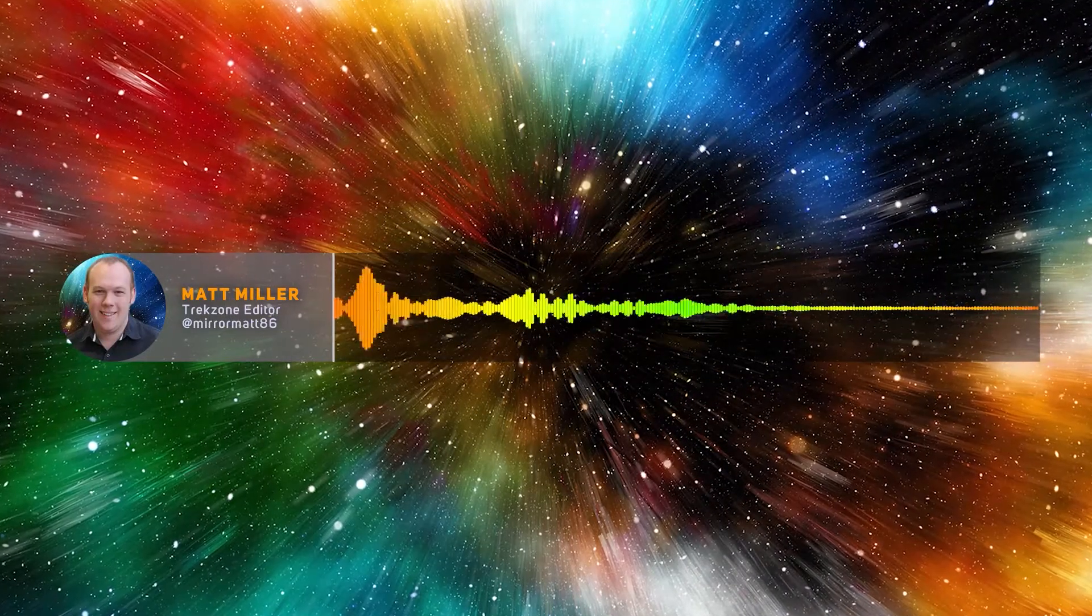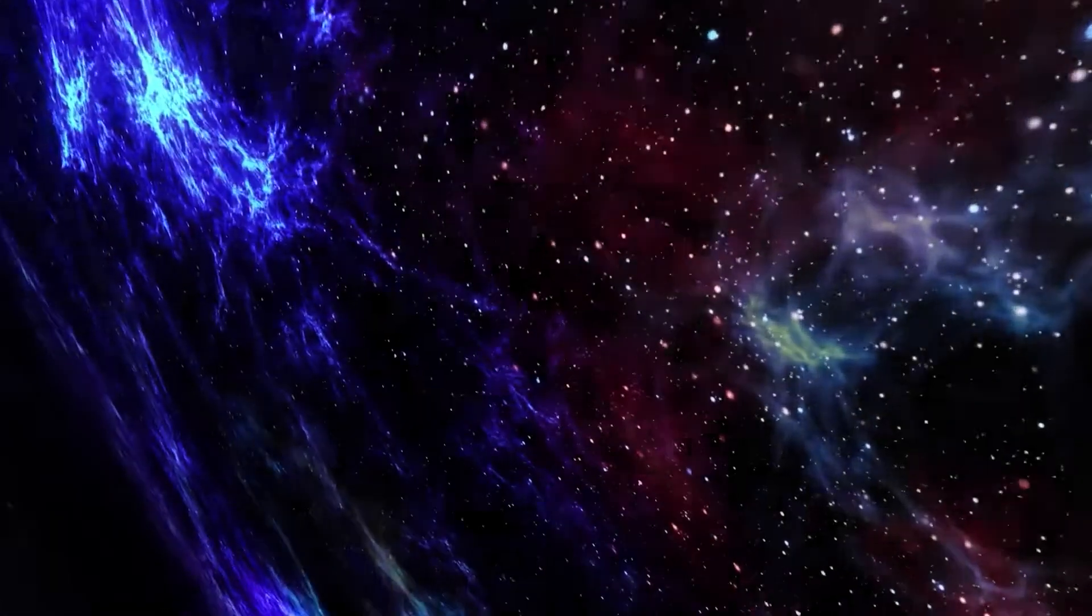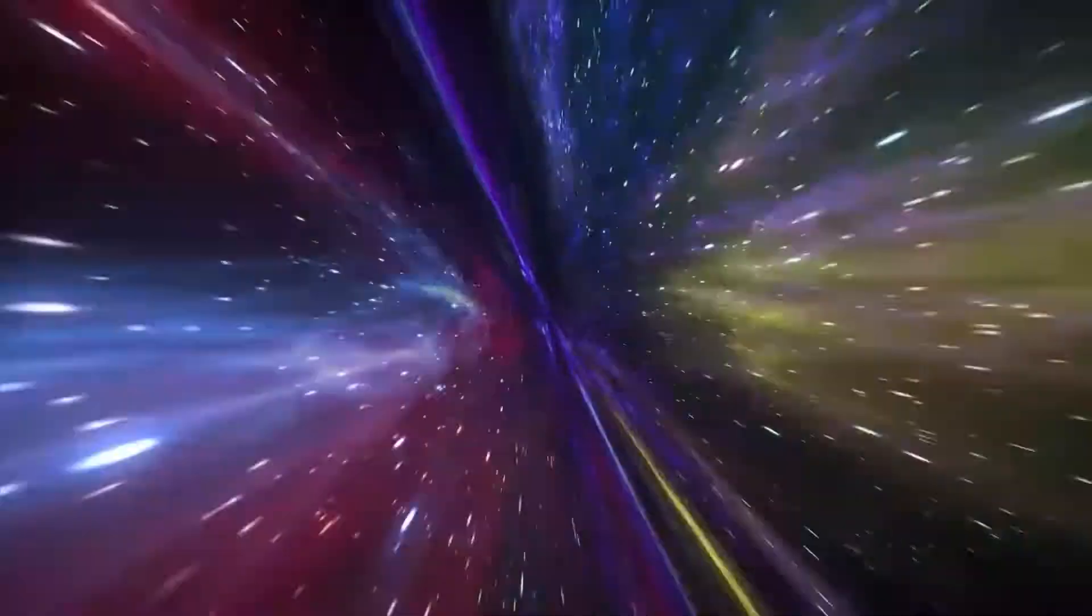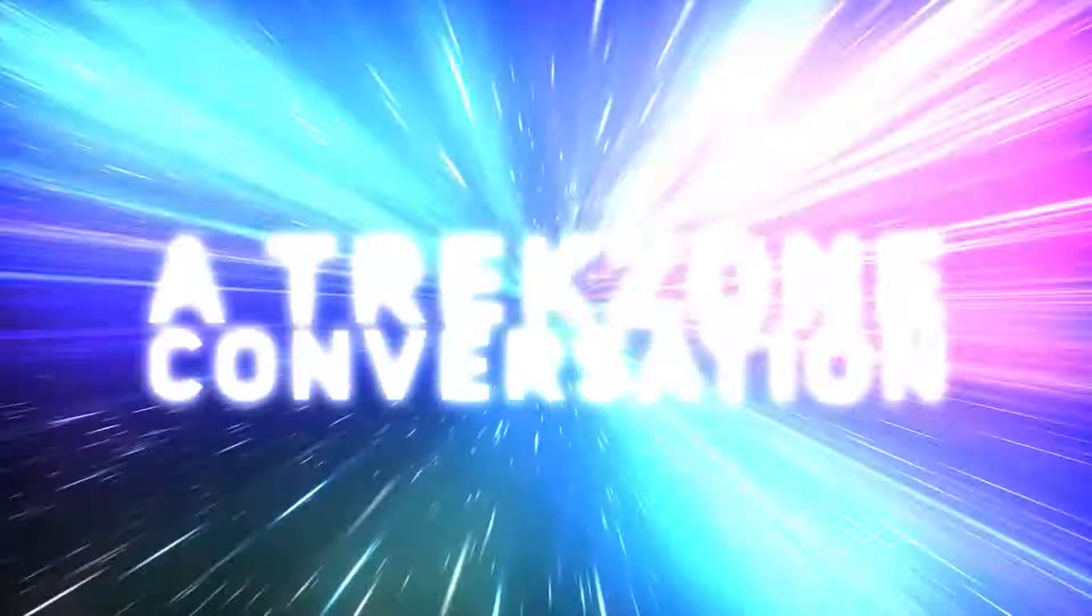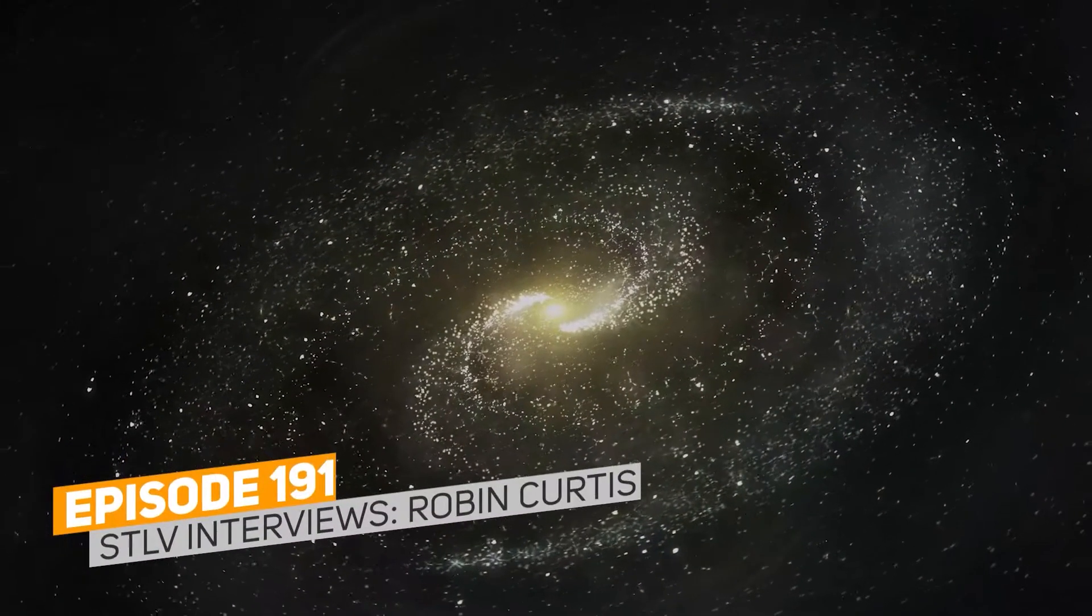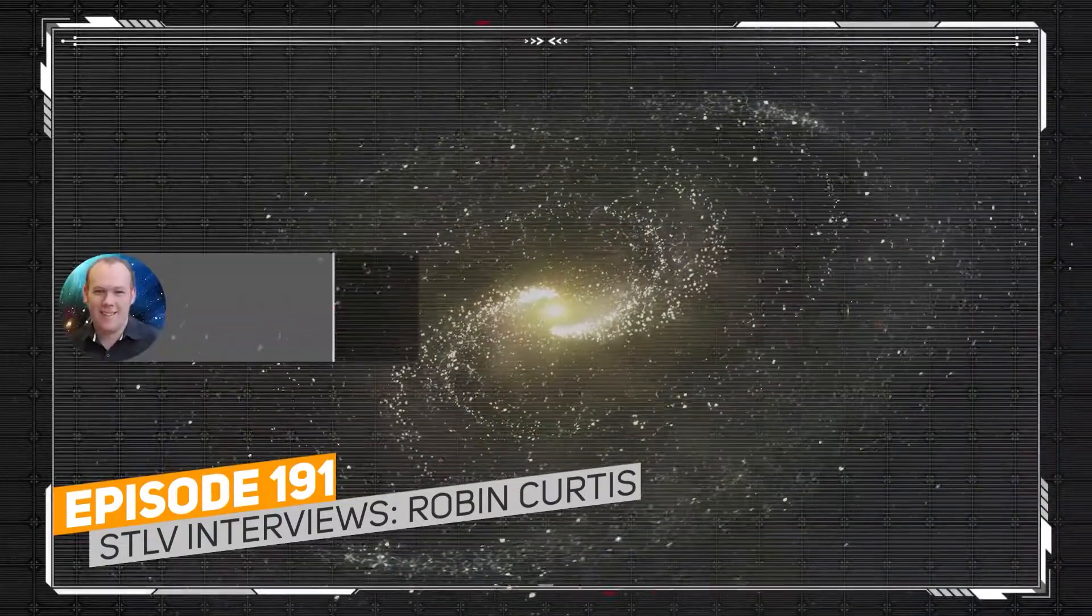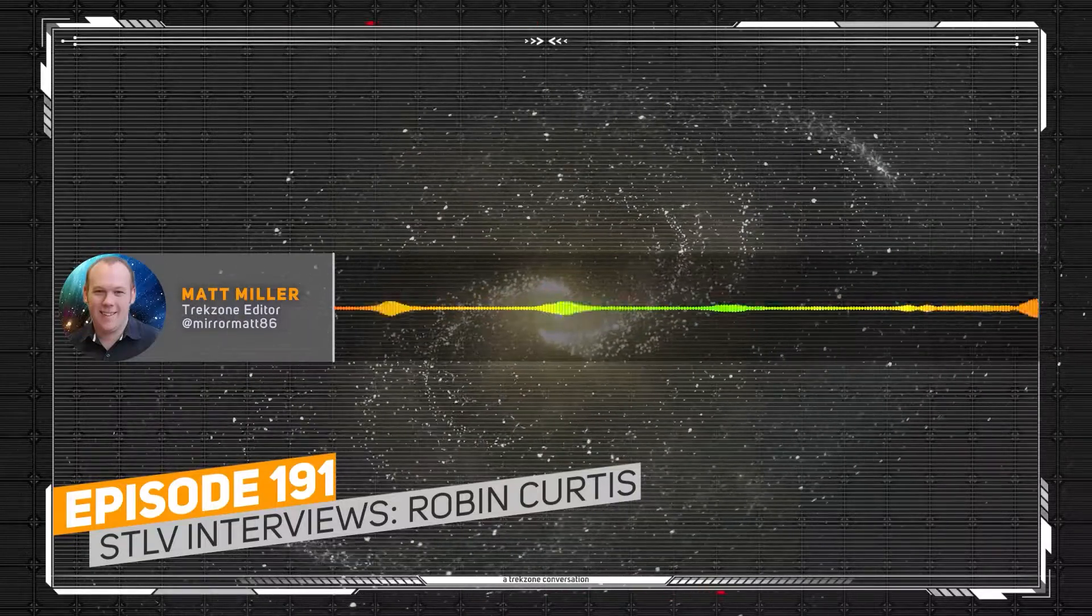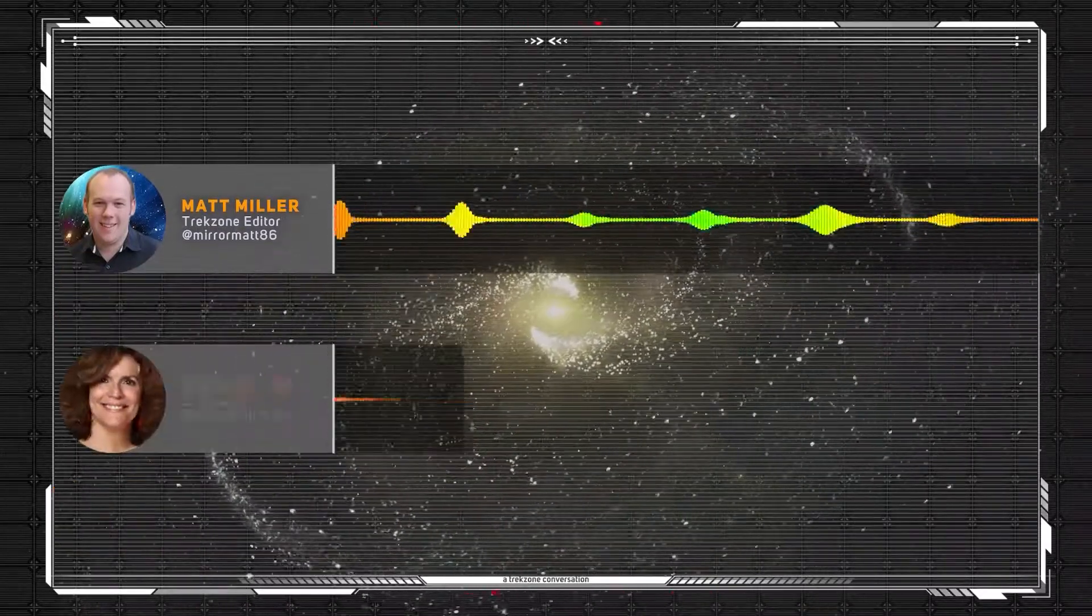Today, it's my absolute pleasure to chat with Robin Curtis. Now, in its seventh year of podcasting, this is TrekZone's Vegas or Bus Tour with your host, Matt Miller. Welcome to a TrekZone Conversation. We're continuing STLV coverage throughout August, and I'm now joined by the lovely, the delightful Robin Curtis.